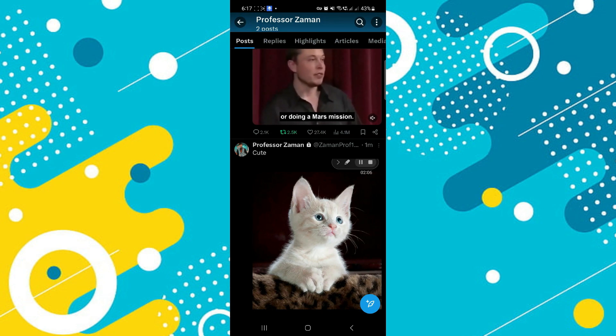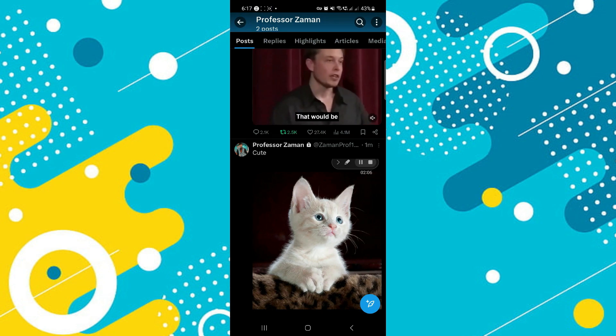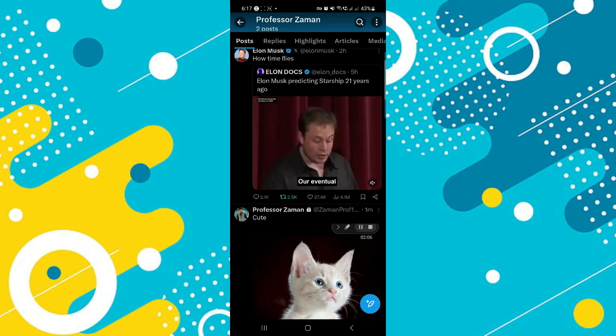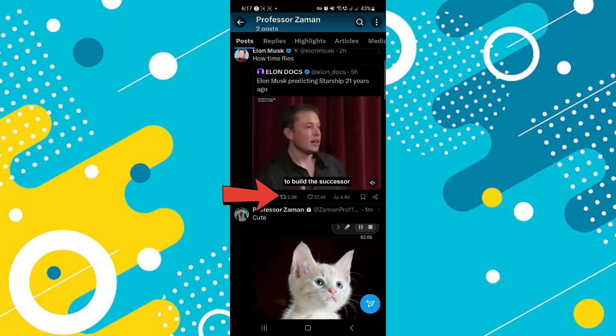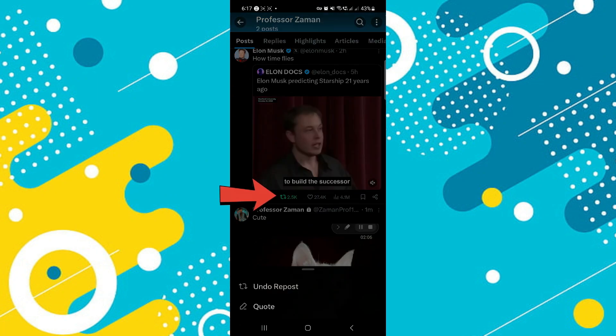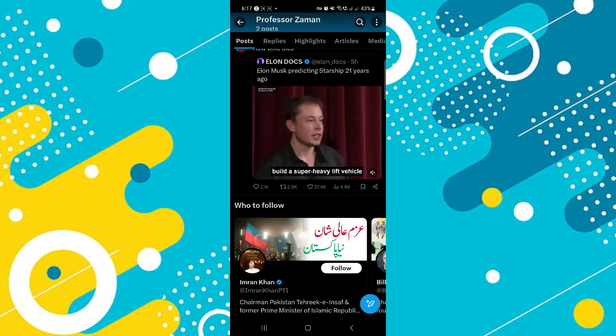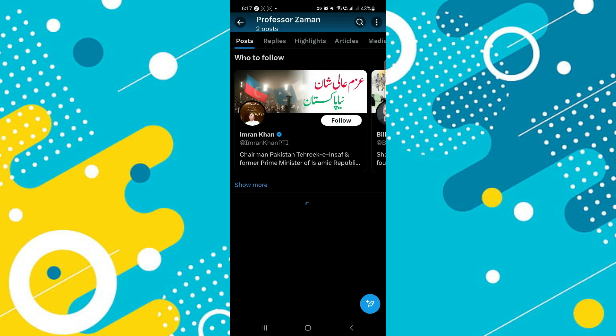Now if you have reposted or retweeted that post, you can just tap on this button right here and you'll be asked to tap on undo repost if you want to delete it, and that is it.